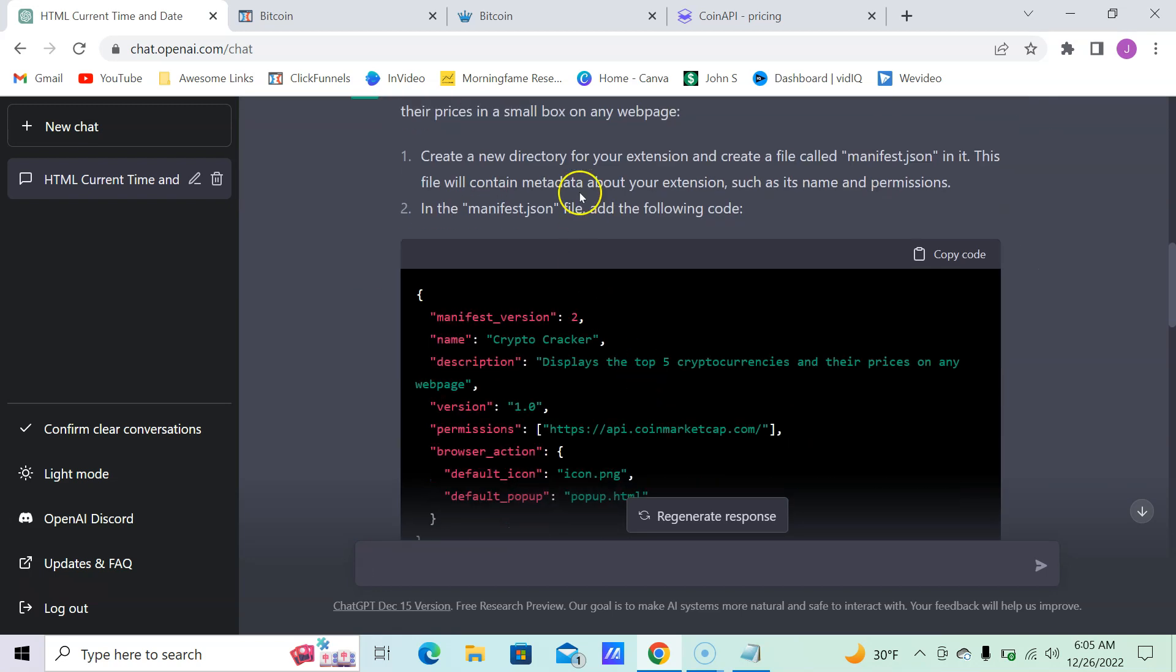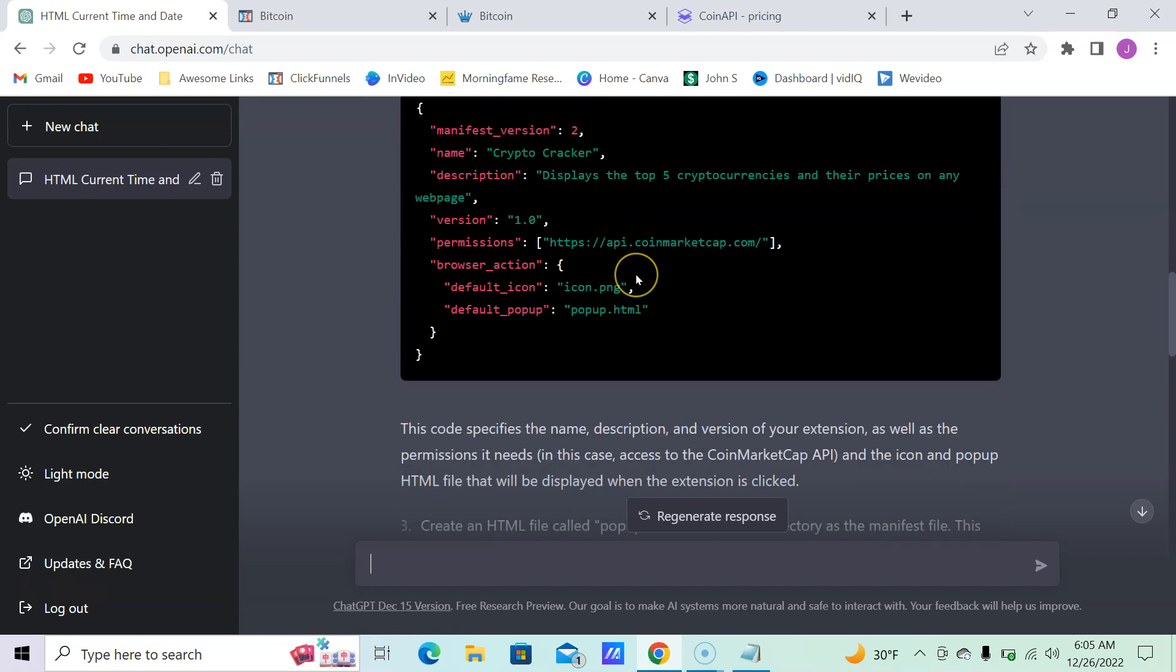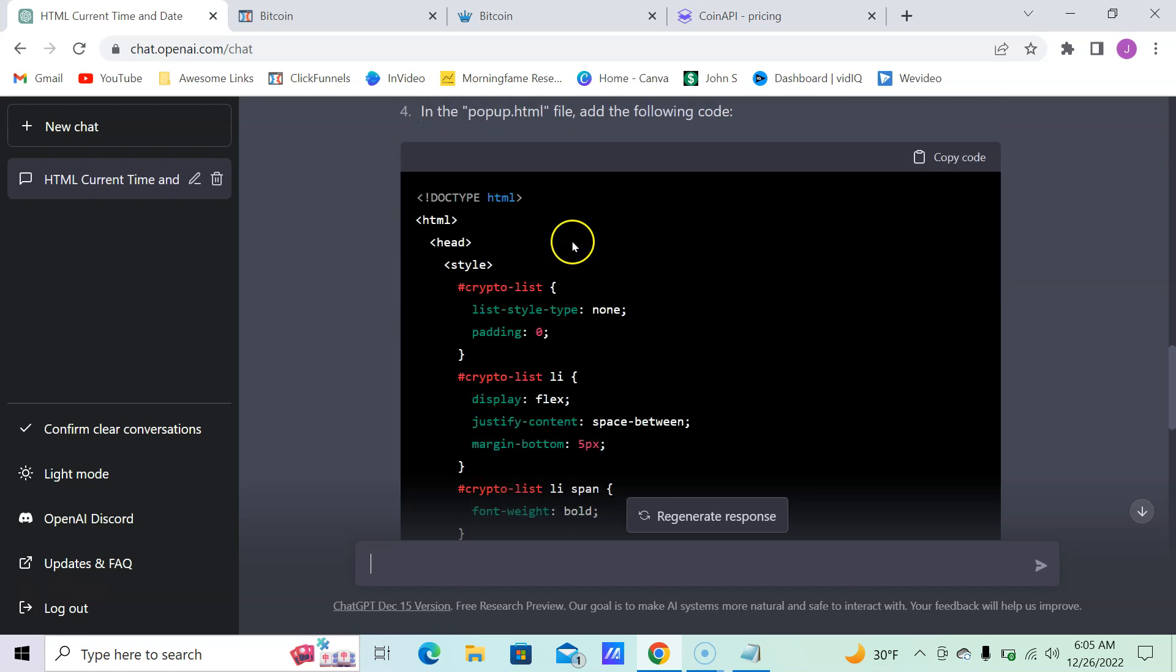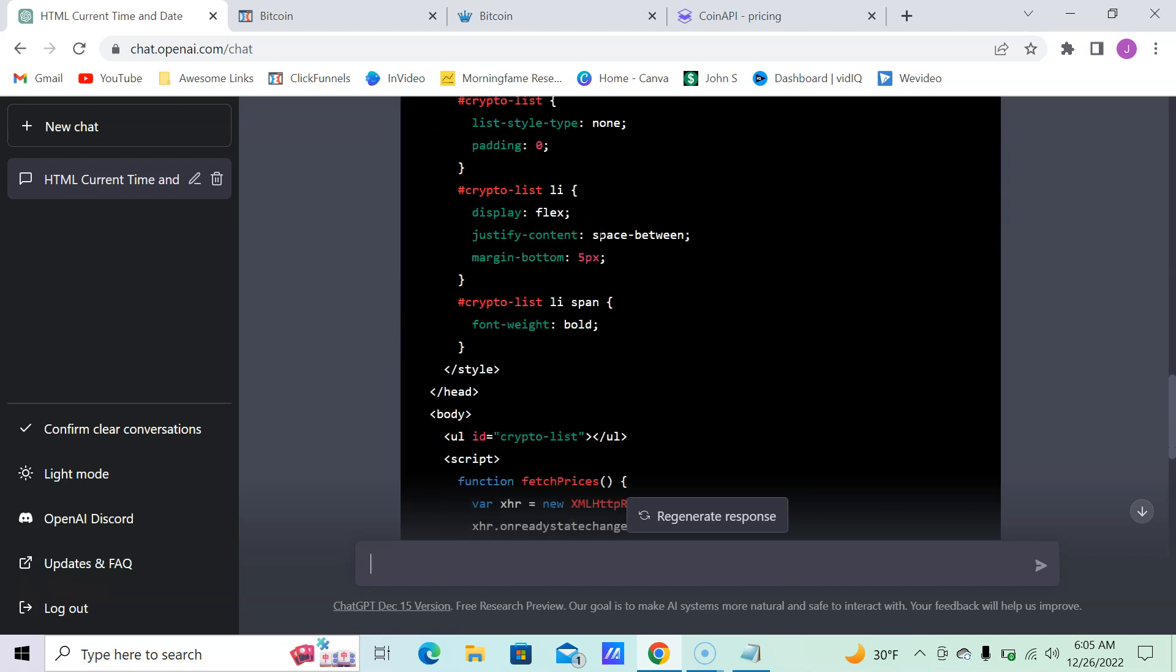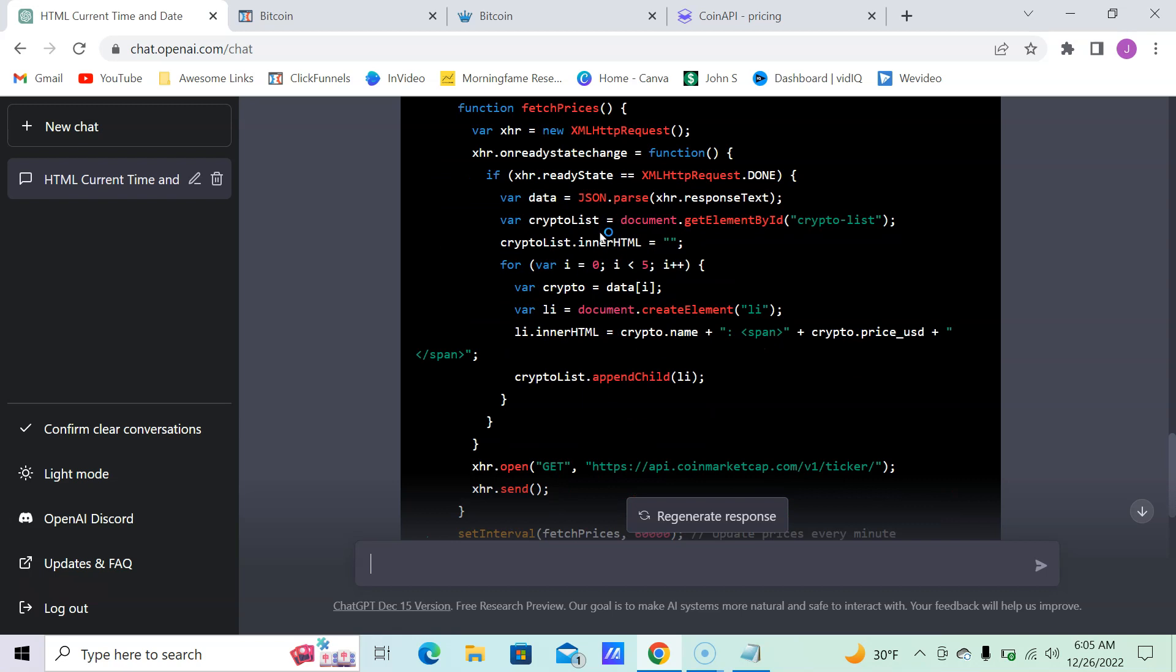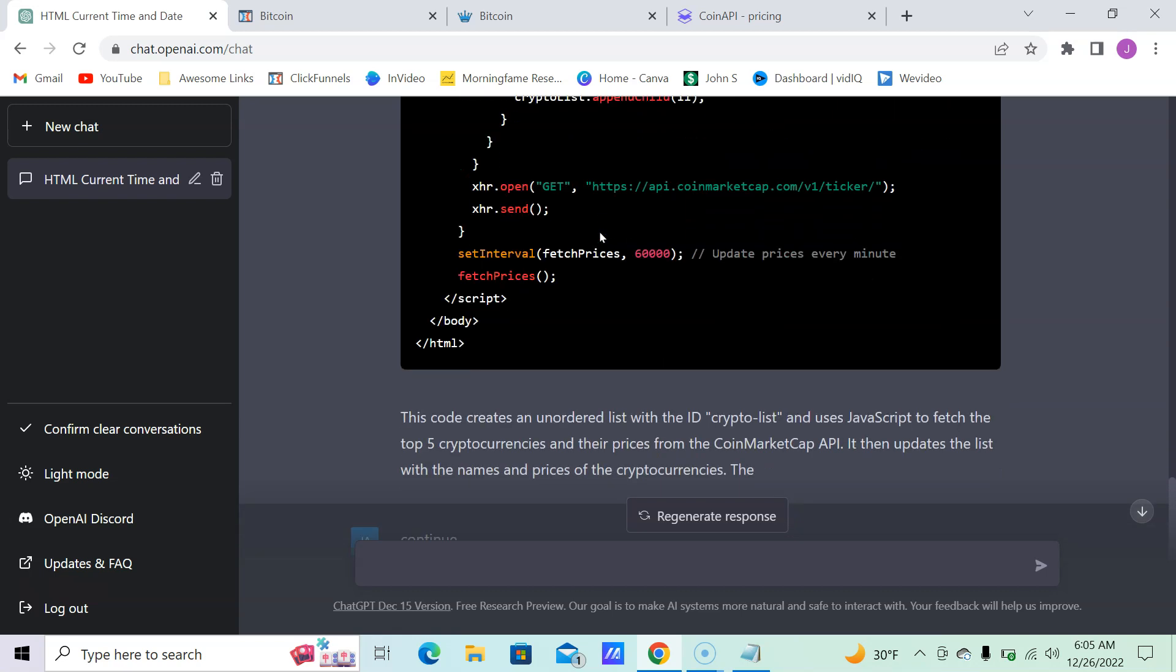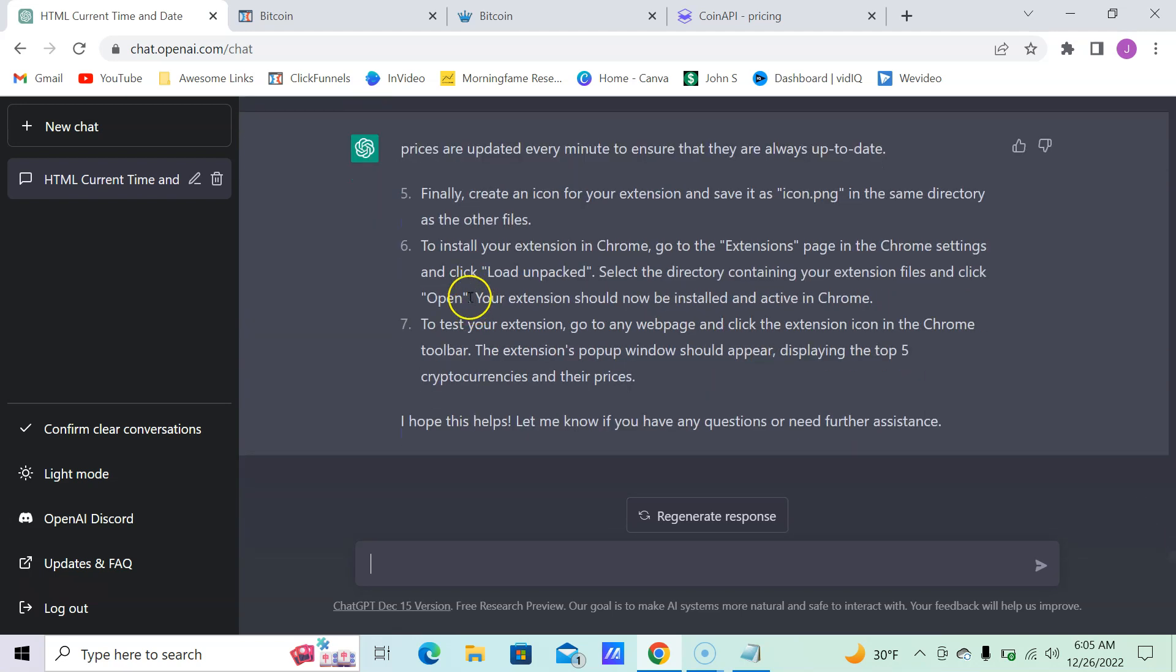So we create a directory, and it's just a file called manifest.json. Then we put this code inside it. Now this code specifies the name, the version, everything. You want it to be 0.1.0 or just 1.0 usually works just fine. So you have everything here. One thing I will mention is you're going to have to get an API. Let's see if it tells us that. Let's just go ahead and ask it: 'Do I need an API for this?'